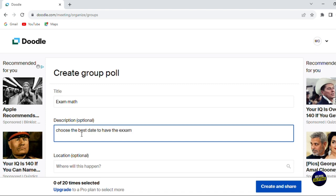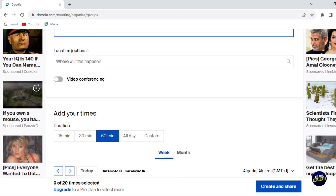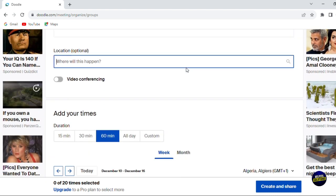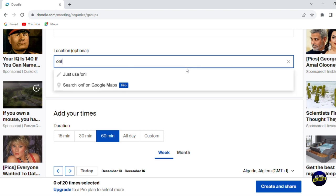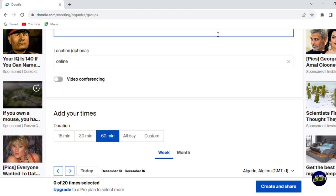After that, you scroll down right here, and you add the location, where you're doing the event. Let's say it is an online event like this. You can search in map. You can add video conferencing, so you can have a video meeting, and now you add your timing.